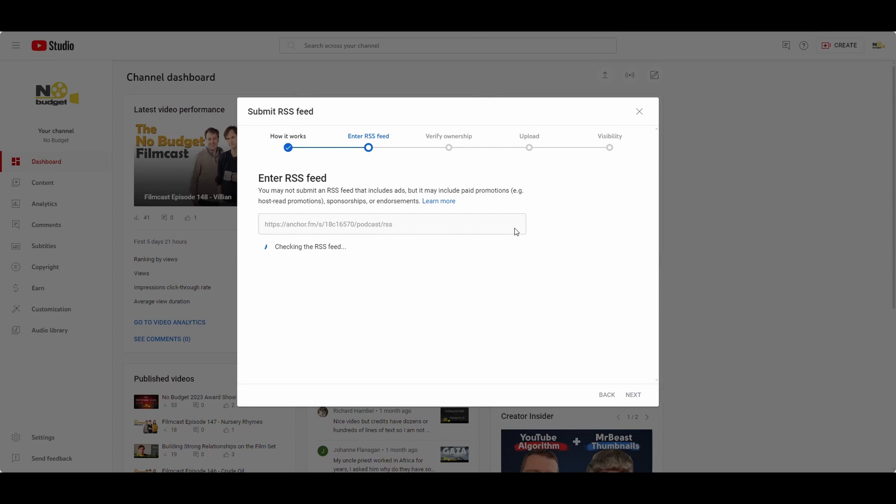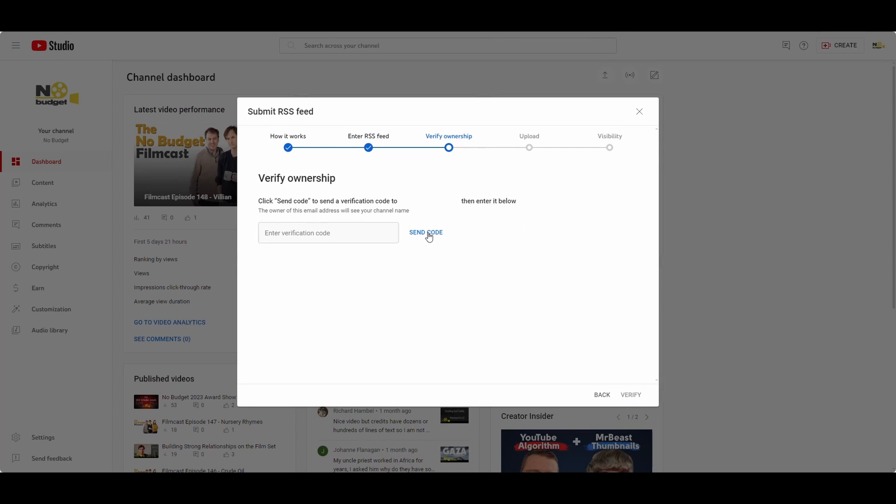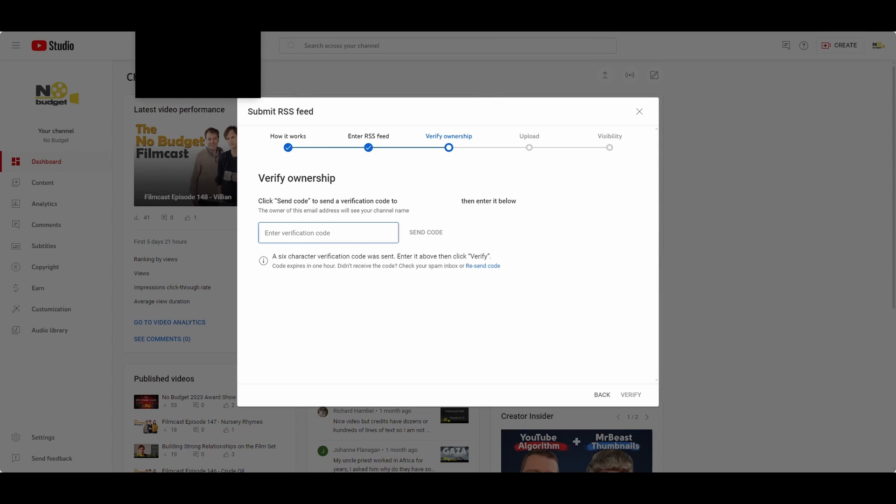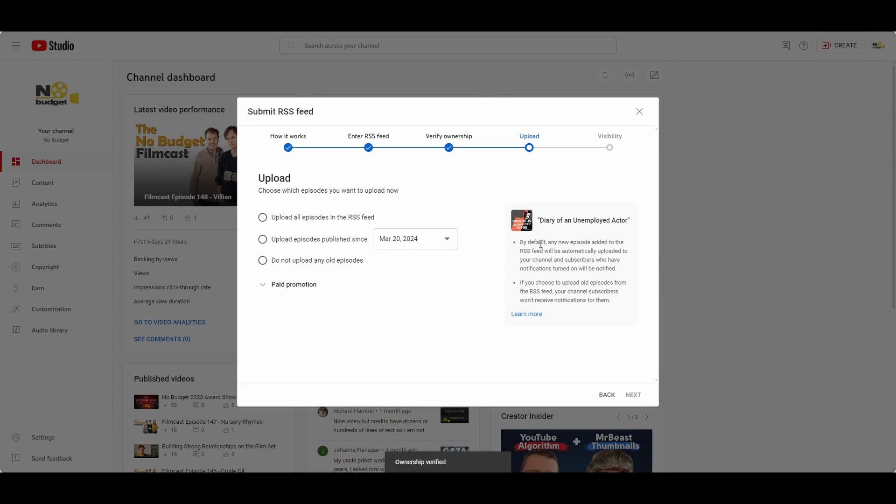You're going to get this verify ownership part next. Send code. Now this is going to basically email to the email that you've got connected to your podcast. So make sure that you've got that set up correctly. Enter your verification code.